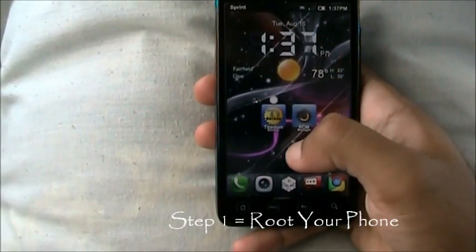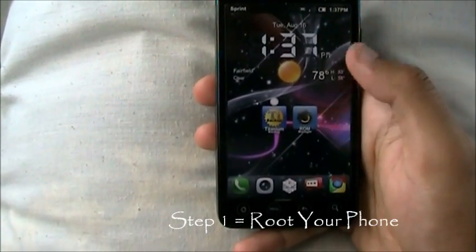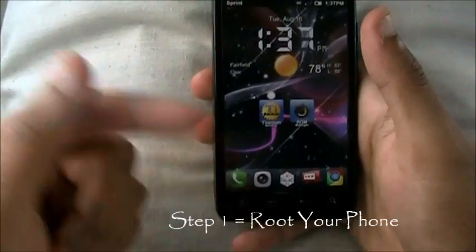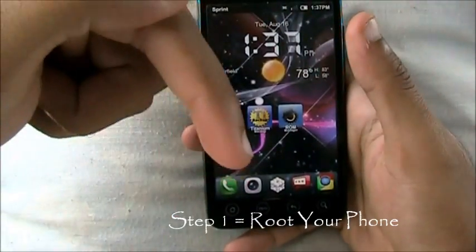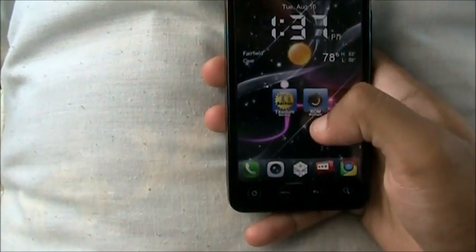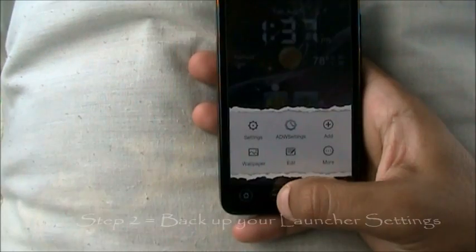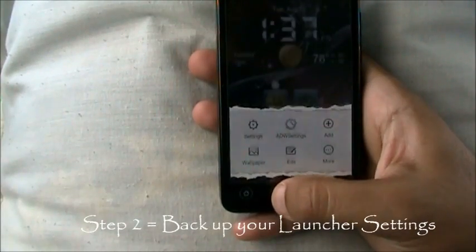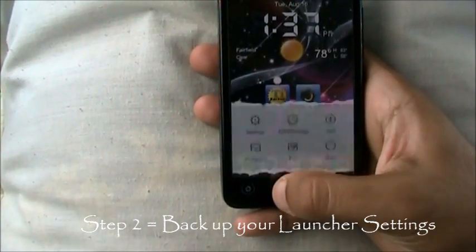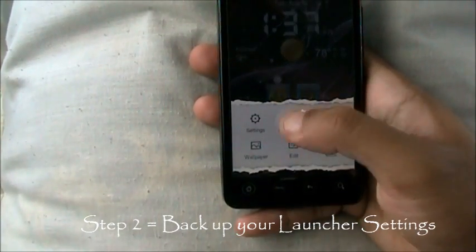In installing a custom ROM, the first thing you need is rooting your device. The link is going to be down in the description below on how to root your phone. The second thing is going to be backing up your home replacement or home screen.